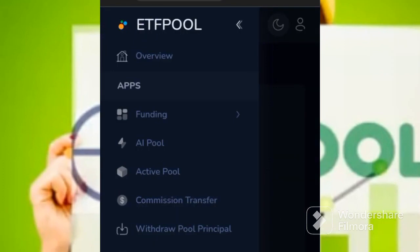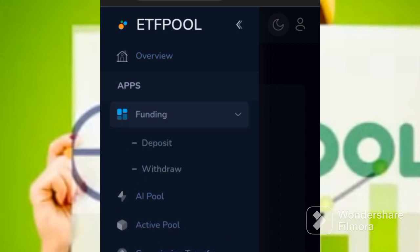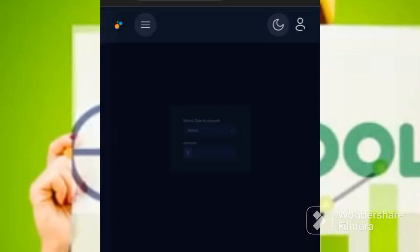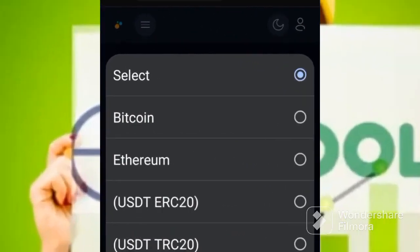When you want to deposit, you come to funding. You click it there, then you come to deposit. You click it there. Once you are there, you can select Bitcoin, Ethereum, you can select USDT ERC20, you can use USDT TRC20, you can use USDT BNC, and you can also use BNB BSE.